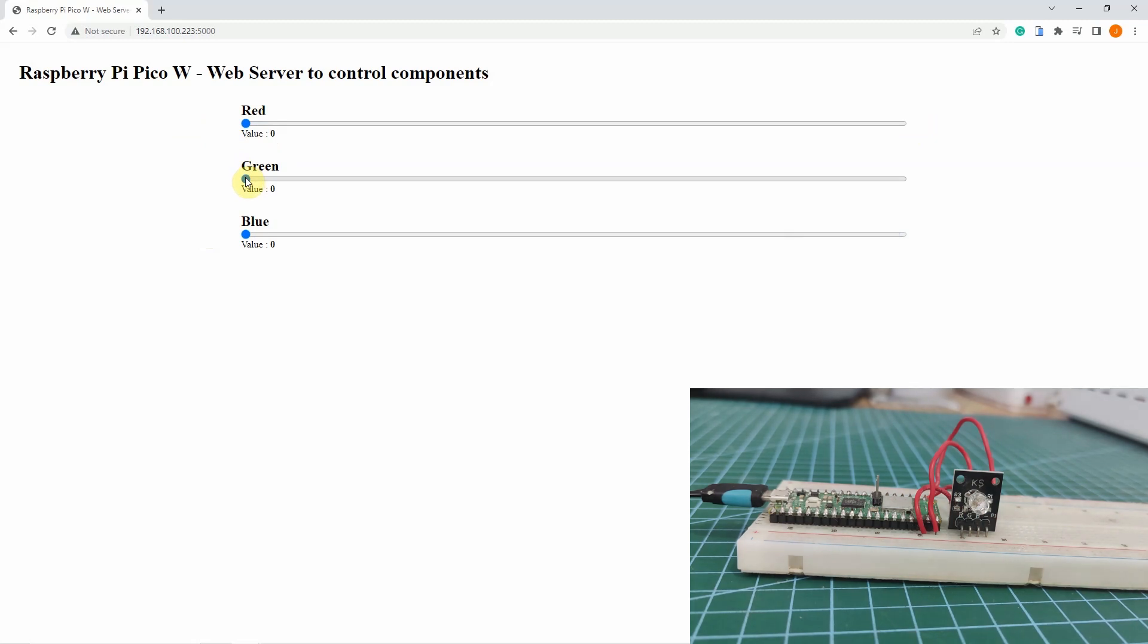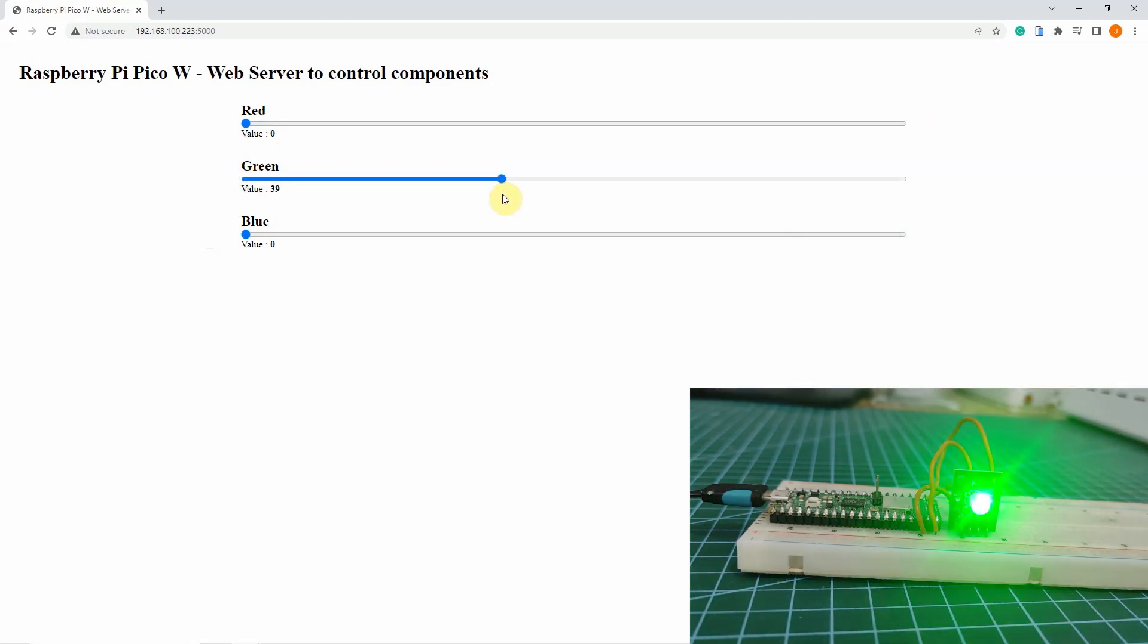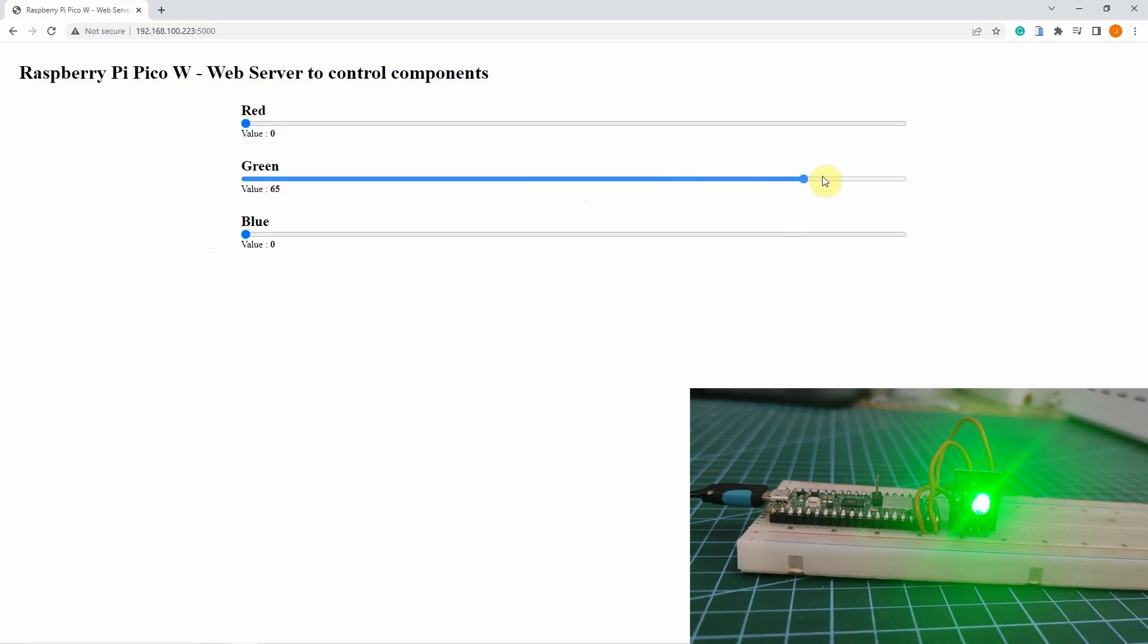And if we try changing it to green, then you would see that the more that I change the value in my slider, the greater the intensity of the green in the RGB LED module.